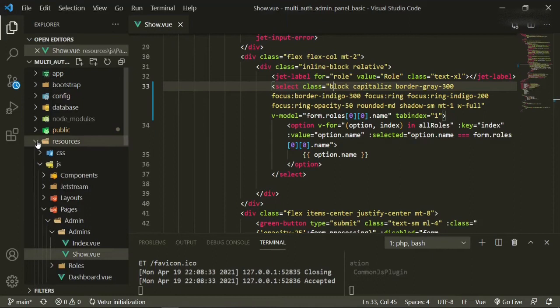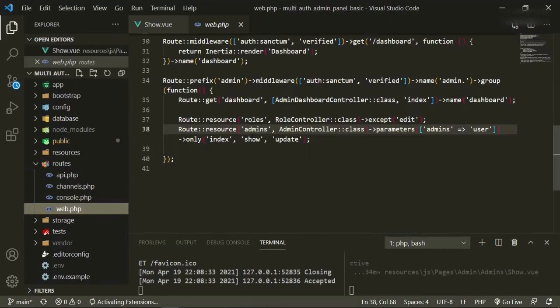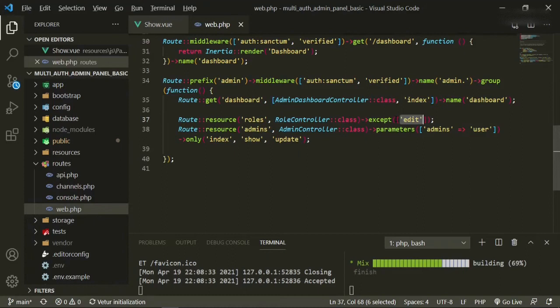The other thing is in the routes web.php — we combine these resource routes, so the only thing I want to change is I want to make these into arrays. It'll still work, and I'm surprised it didn't throw any kind of error, but they are supposed to be in arrays.